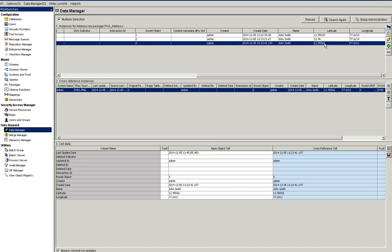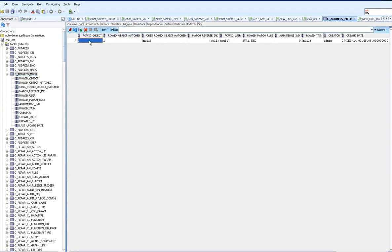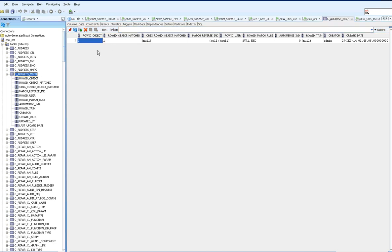When I run the match job, I can see that records one and two are matched to each other in the match table. The third record is not matched with either of them. This confirms that the proximity search works as expected.